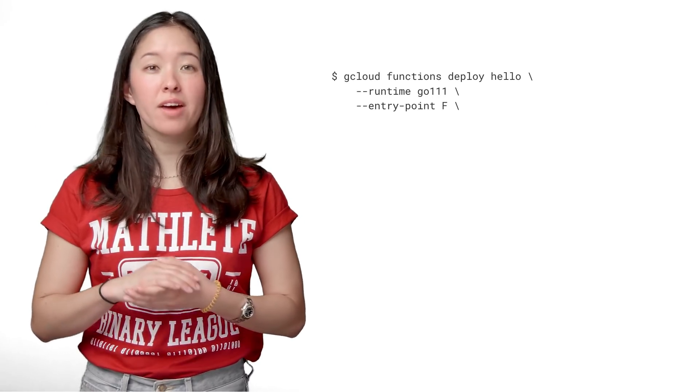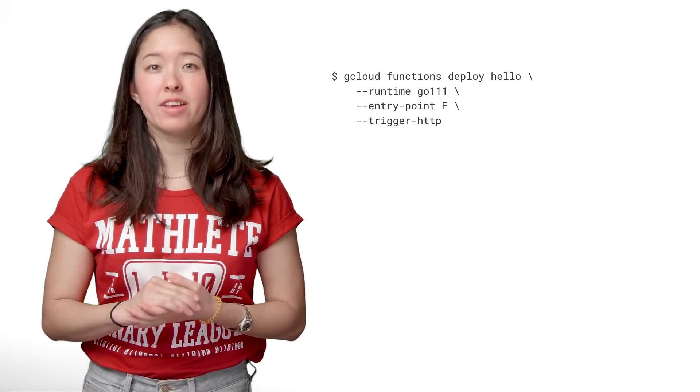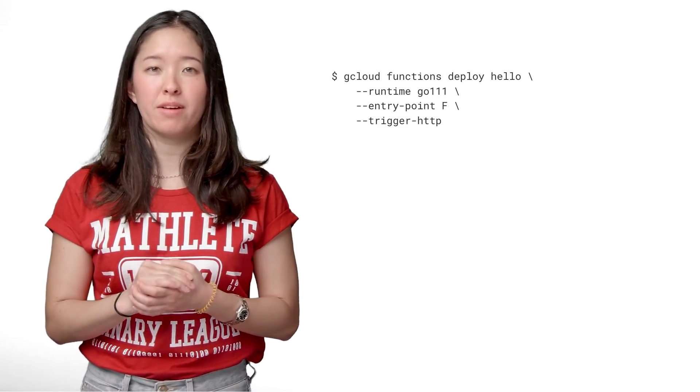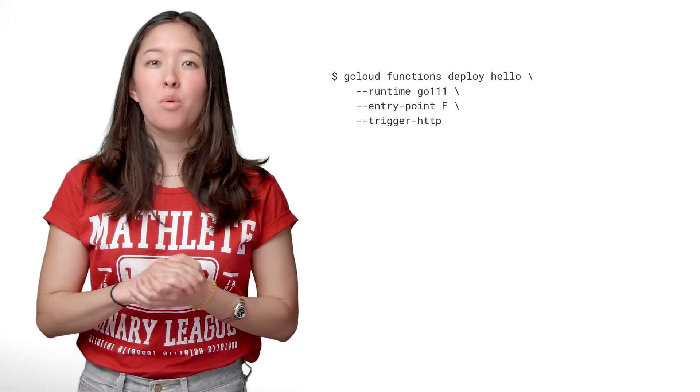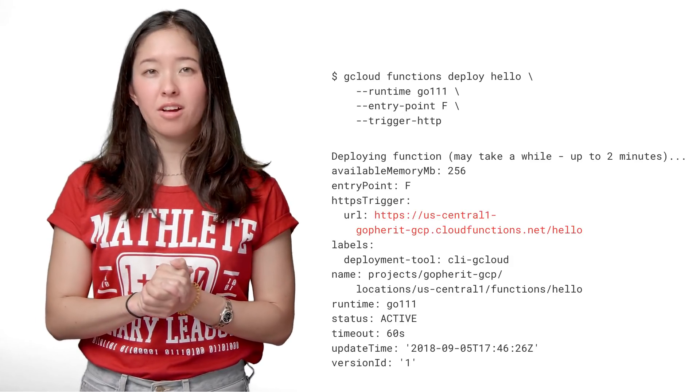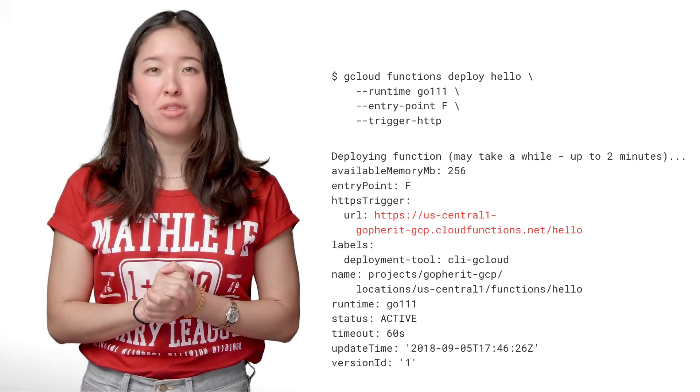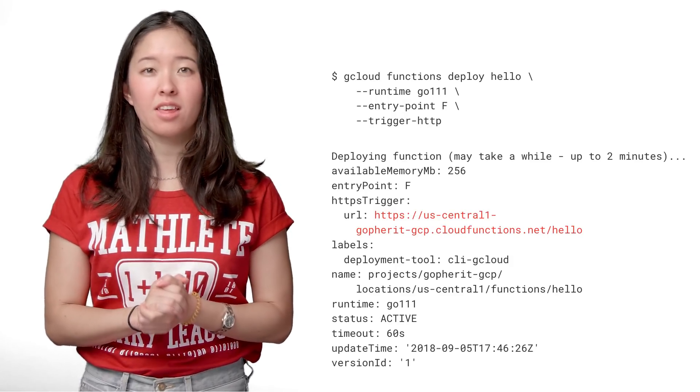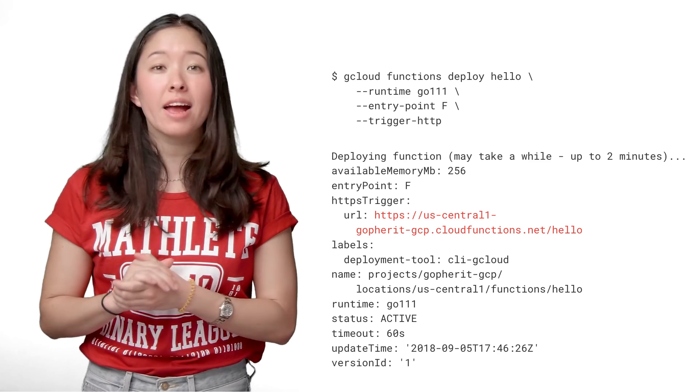Now let's deploy it. We give our function a name, hello, specify the entry point f, and add the trigger HTTP flag. Once it's deployed, your command line will show the URL used to trigger the function. Just copy that in your browser to test it.